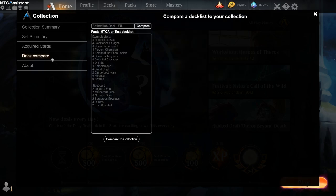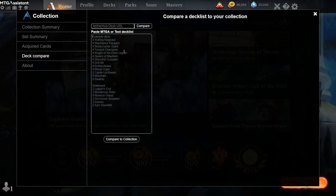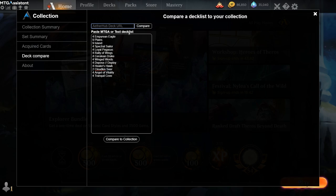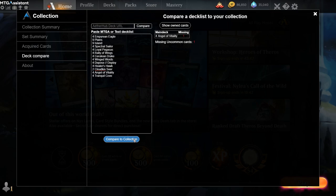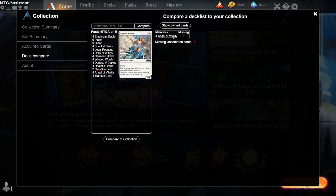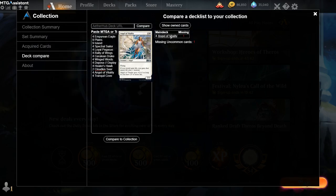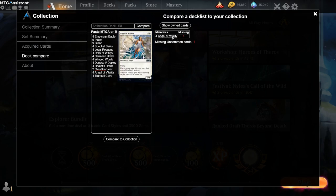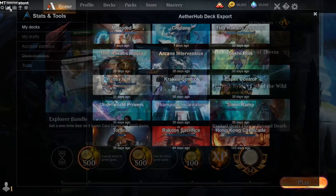The deck compare function is a very useful function to compare any decklist. The decklist can be normal plain decklists, or it can also be a URL to an Aetherhub deck. And of course, it also works with the traditional MTGA decklist. So I just put in a decklist here and it shows me that I'm missing one uncommon, which is the Angel of Vitality. And this will also take into account reprinted cards, so that you can rest assured that you don't have any copy of Angel of Vitality in any set when it says that I'm missing this card.